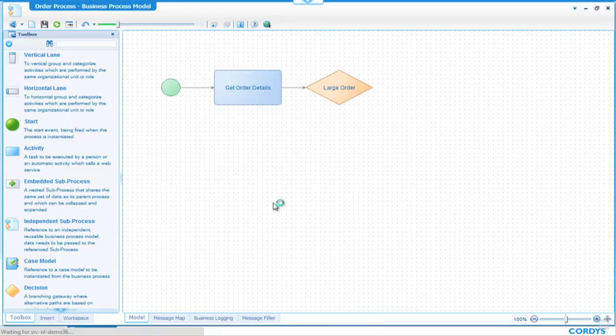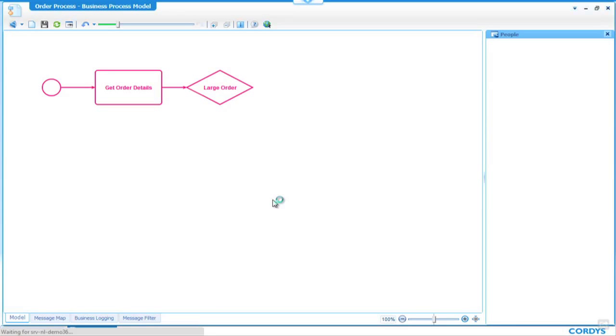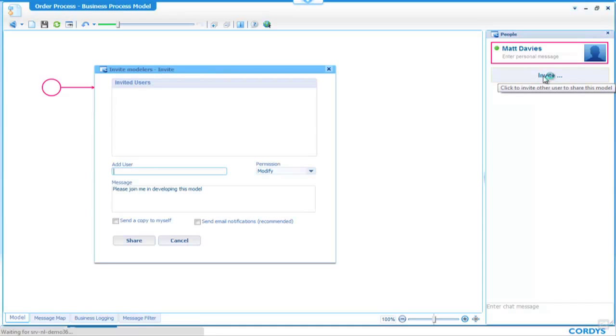Here we are in Collaborative Mode. As you can see, I'm logged in as Matt, and I want to invite another user to help me out with this process.